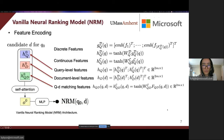We first describe a vanilla neural model that uses the three types of numerical ranking features without considering user search history. We name this method NRM. For the discrete query features, we first map them to the embedding space using lookup tables and project the concatenated vector to an M-dimensional space.